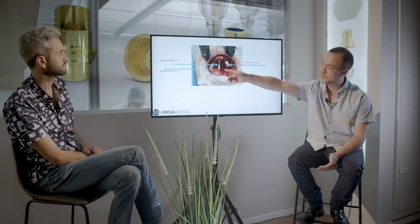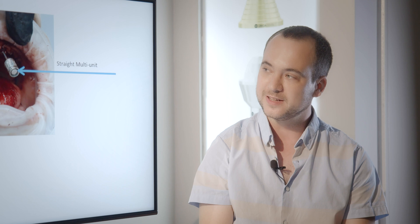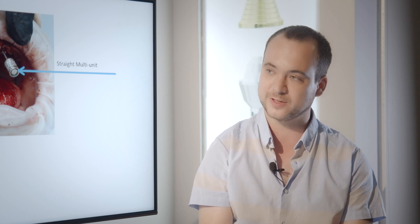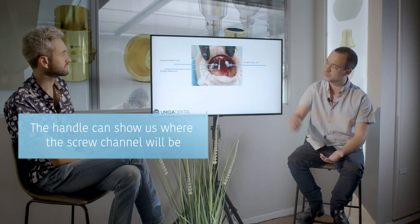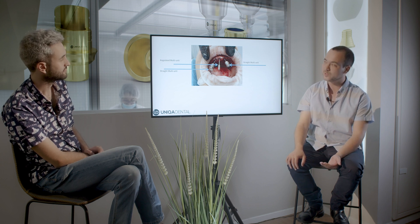When you're using an angular multi-unit, it's hard to know exactly where the screw channel will be. For angulated multi-units, we have a type of handle that helps us position the multi-unit on top of the implant, and with that handle we can see where the future axis will be. The axis of the implant goes one direction, but the screw channel axis will be about 30 degrees palatally, which you can see by the handle of the multi-unit.